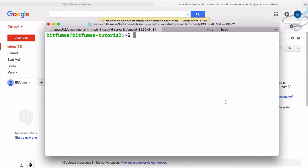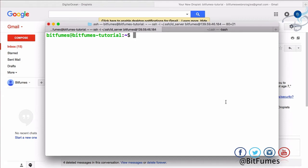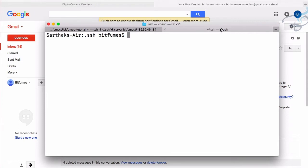In the first episode we signed up on DigitalOcean with the link in the description to get the $10 credit, then we created the SSH key, and in the last episode we installed various things like PHP, Nginx, MySQL server, Git, Zip, and Unzip. This time we'll set up the connection between the server and GitHub via Git to deploy the Laravel app.